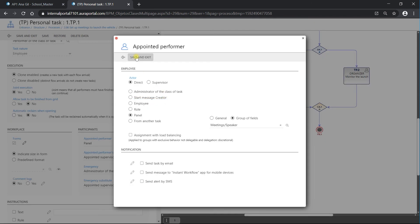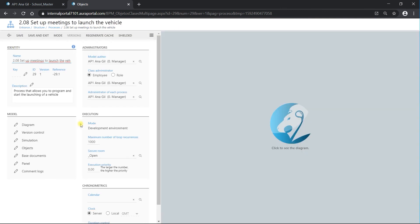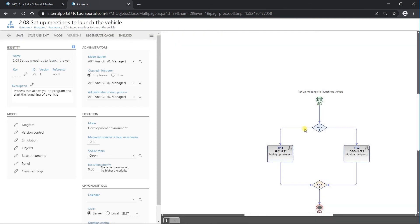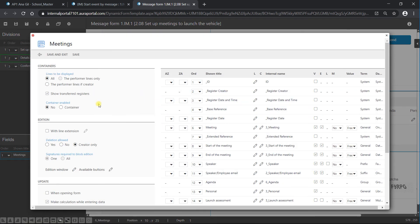Save and exit. Going to the form settings and then the group of fields, we can see a last option I didn't mention: 'lines to be displayed'. We can select 'all', 'performer lines only', or 'performer lines if creator'. The 'performer lines only' option means speakers don't receive all the lines, but only their own ones.